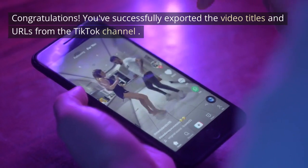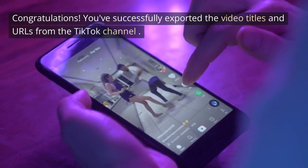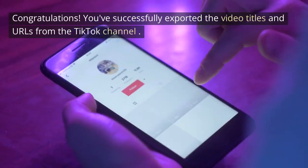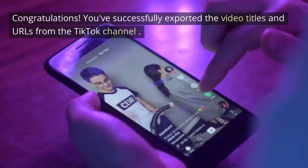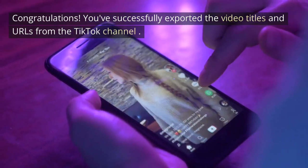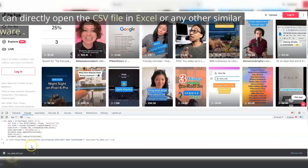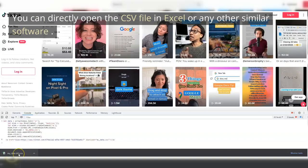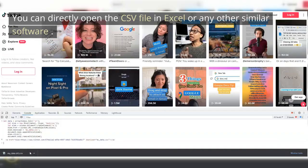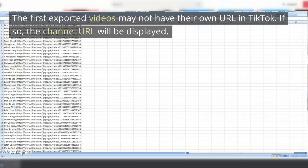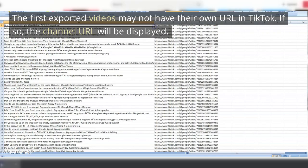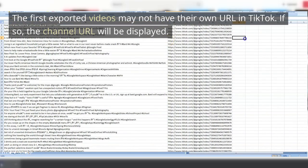Congratulations! You've successfully exported the video titles and URLs from the TikTok channel. You can directly open the CSV file in Excel or any other similar software. The first exported videos may not have their own URL in TikTok. If so, the channel URL will be displayed.